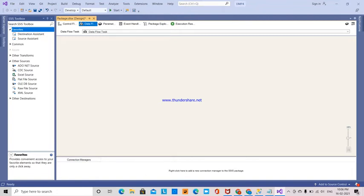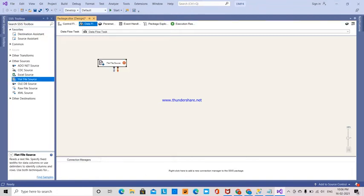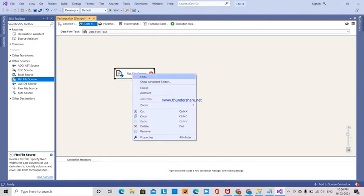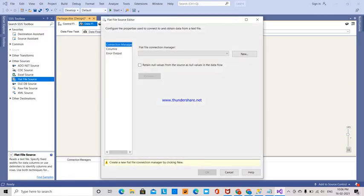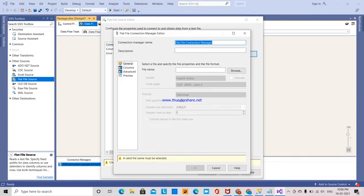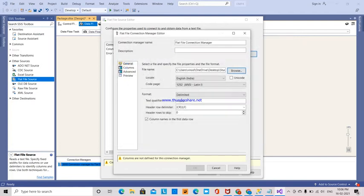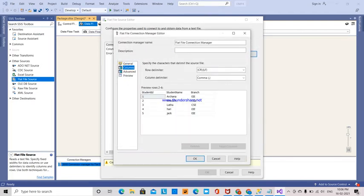I'm right-clicking to create a new Flat File Connection Manager, browsing to the student information file on my desktop. You can see StudentId, StudentName, and Branch columns with the data.